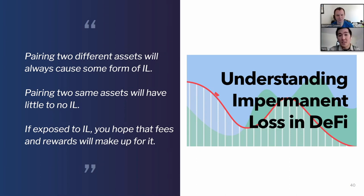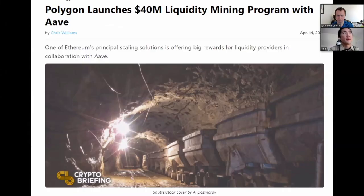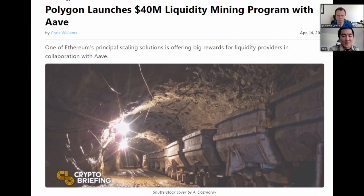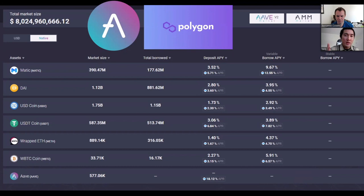So now that we've covered lending/borrowing and decentralized exchanges, let's go over what yield farming is. Yield farming, to simplify, is a way to generate high yield with your crypto assets — in other words, getting paid to use DeFi applications to bootstrap growth. The platform I like to use is Polygon and Aave. Polygon launched as a scaling solution for Ethereum roughly a month ago — there was no liquidity at first, so to incentivize users they partnered with DeFi blue chips like Aave and literally paid users to use the platform.